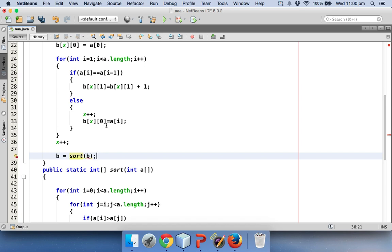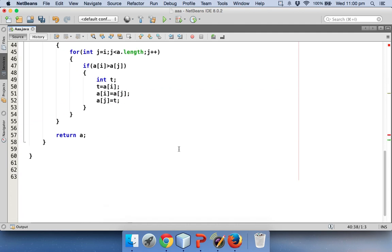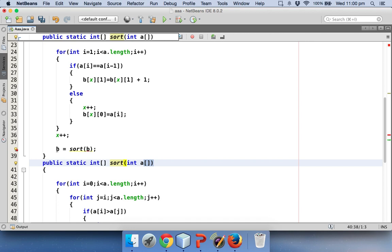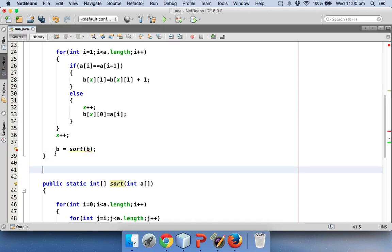Now b is not a single dimensional array, this is a two dimensional array. So we have already created a method called sort which takes one single dimensional array. What I will do is I will create one more method which will take two dimensional array.